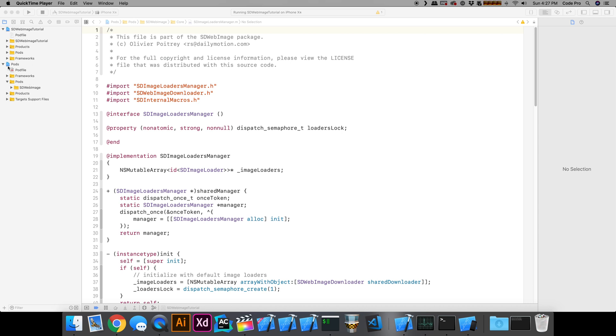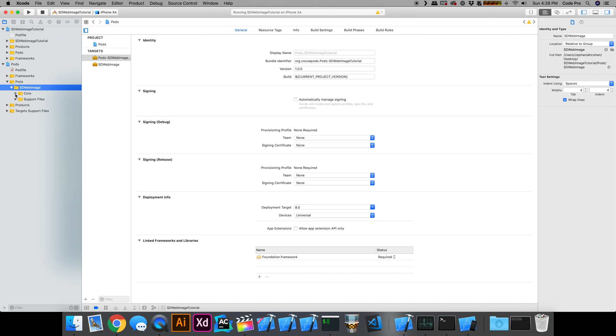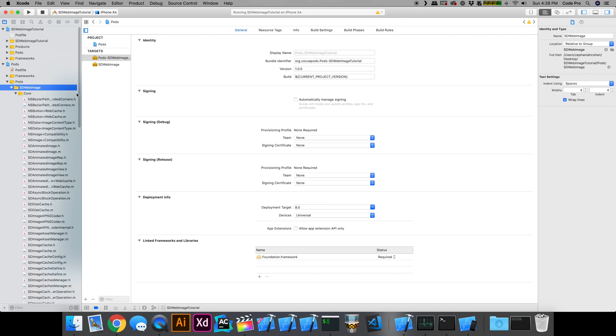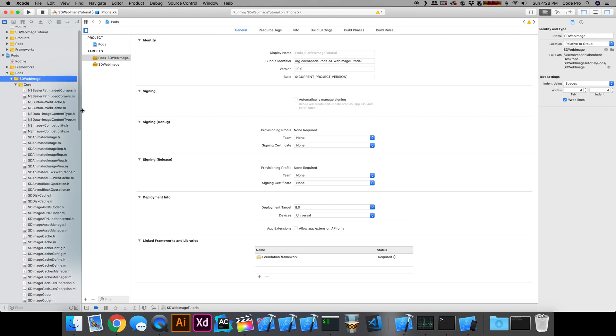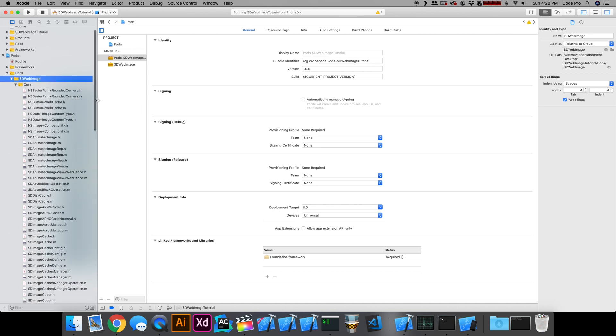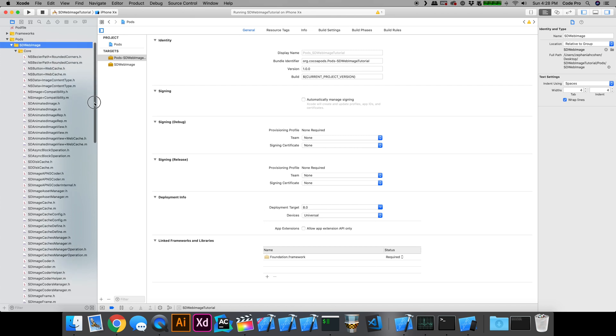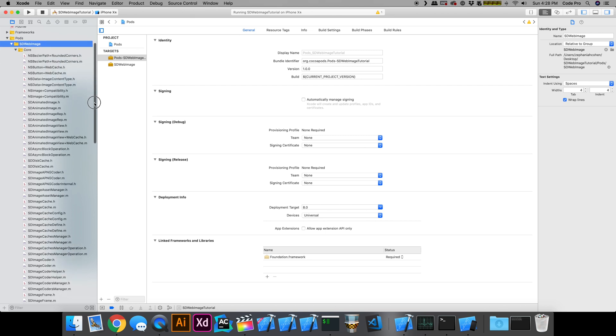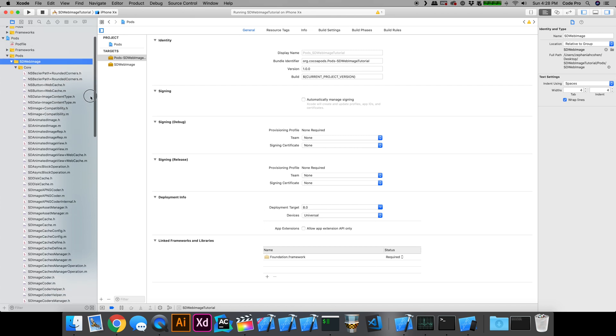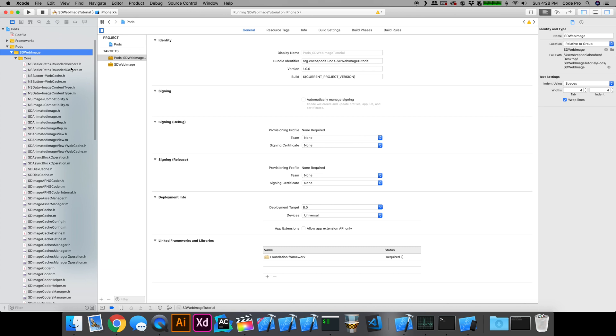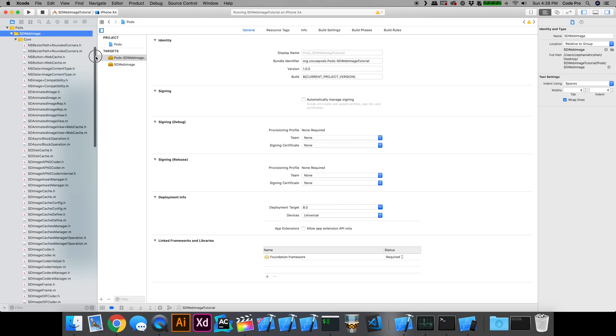My pod is successfully installed. I have my pod subproject in here and I can see SDWebImage. I can expand it and I can see all of the source code for this dependency.